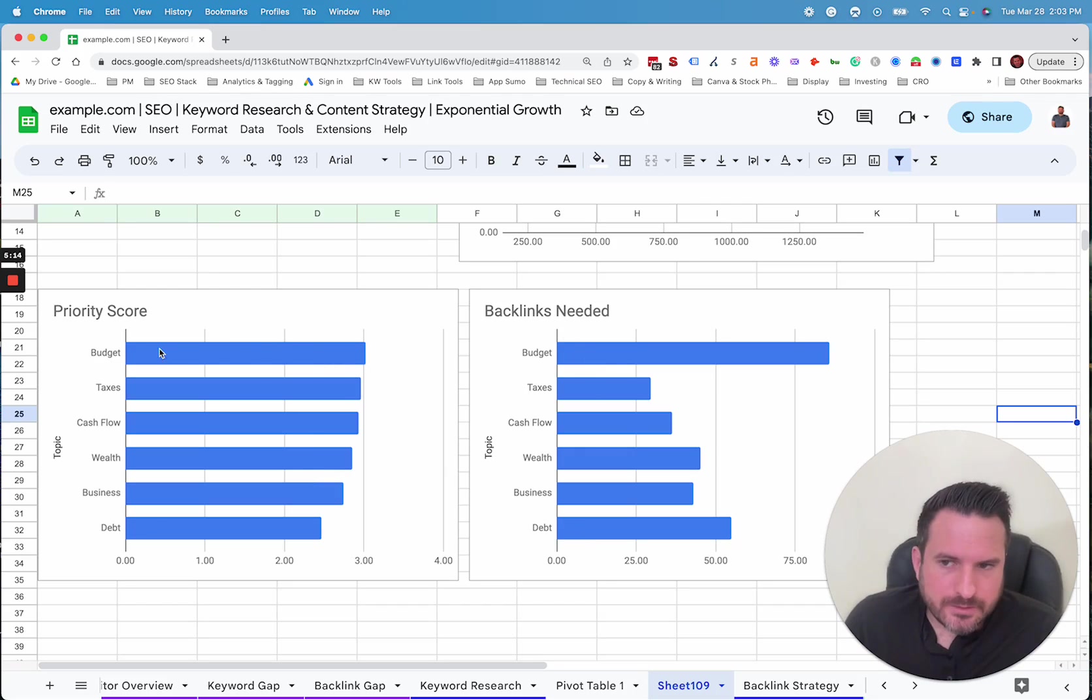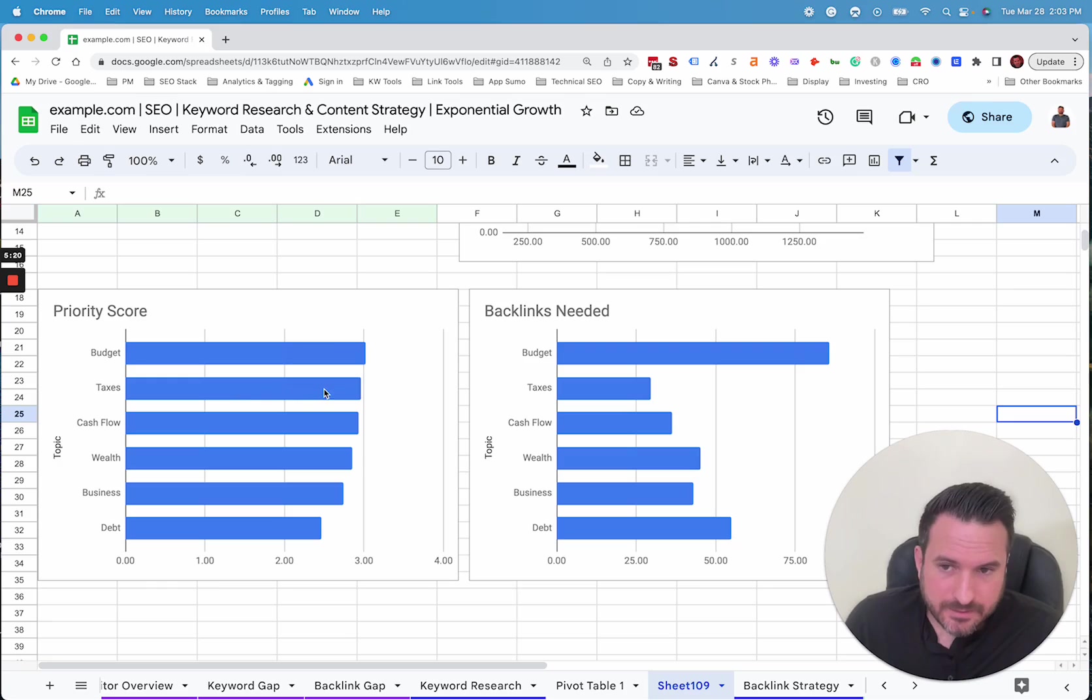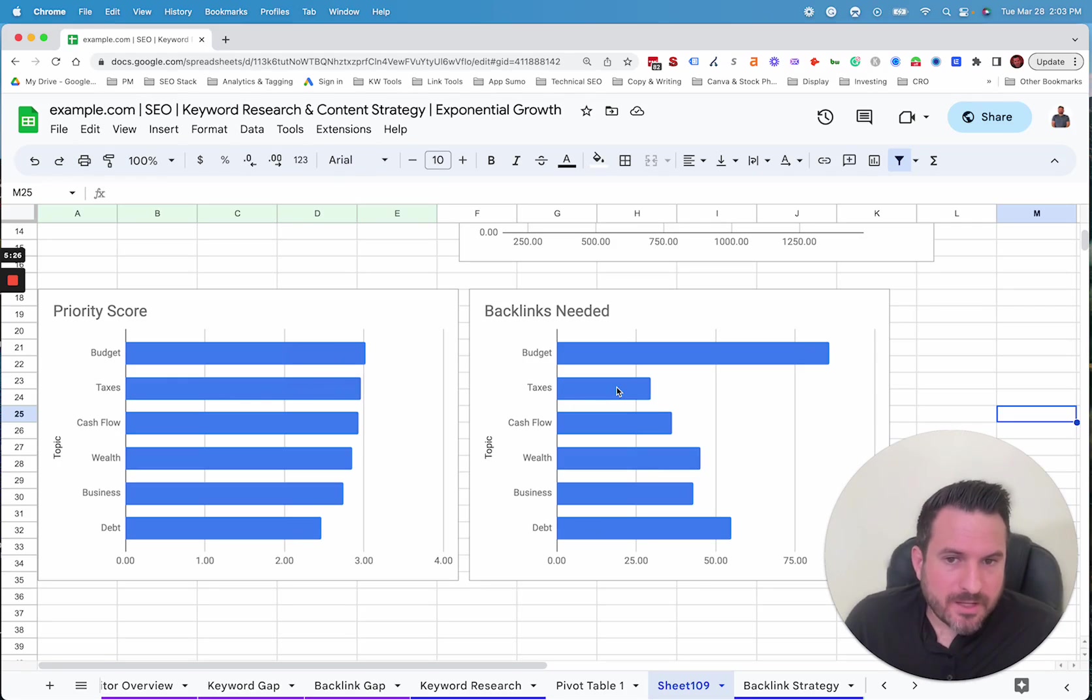So we can quickly see, okay, budgeting has the best priority score, but that category as a whole needs a ton of backlinks. Toxic taxes seem to be a much better opportunity, similar priority score, lowest amount of backlinks needed.